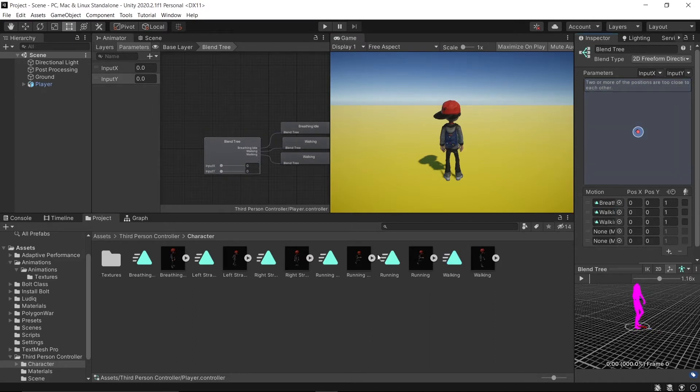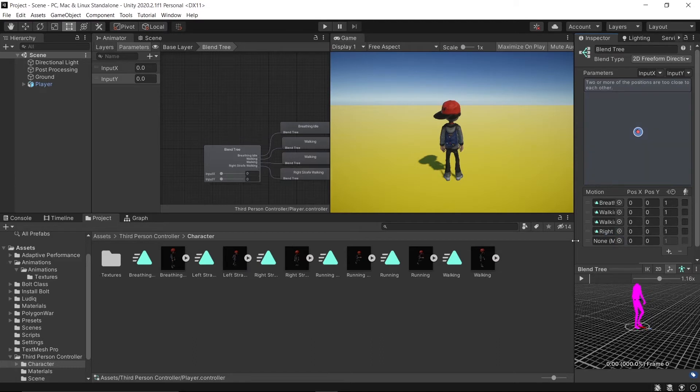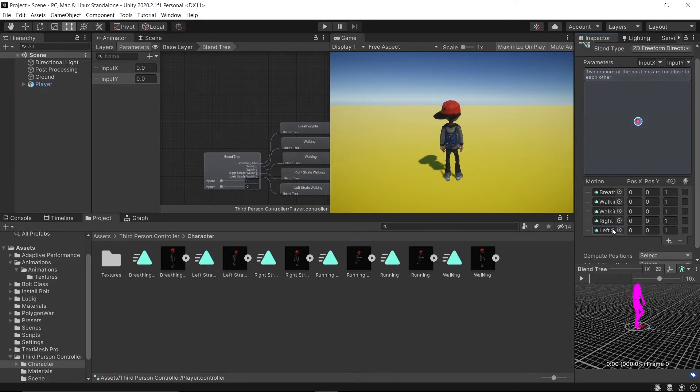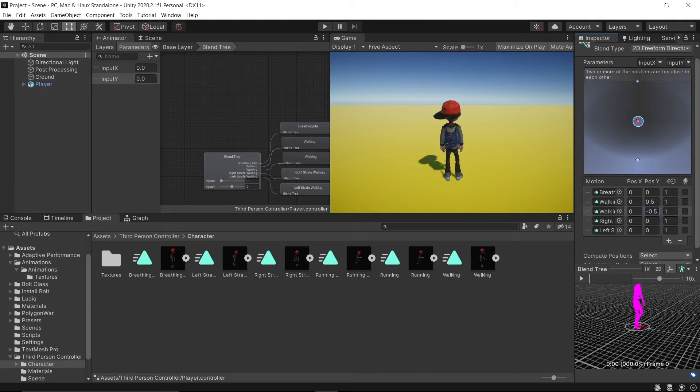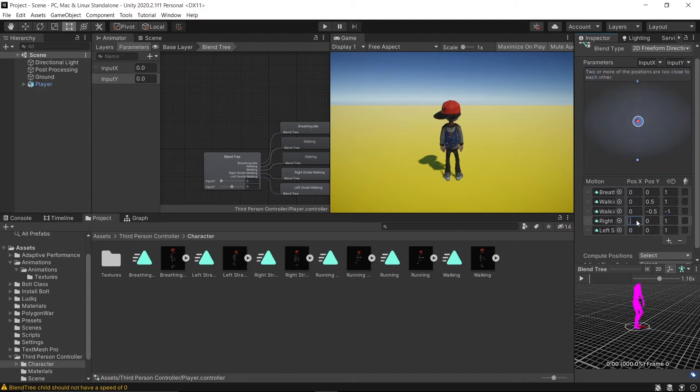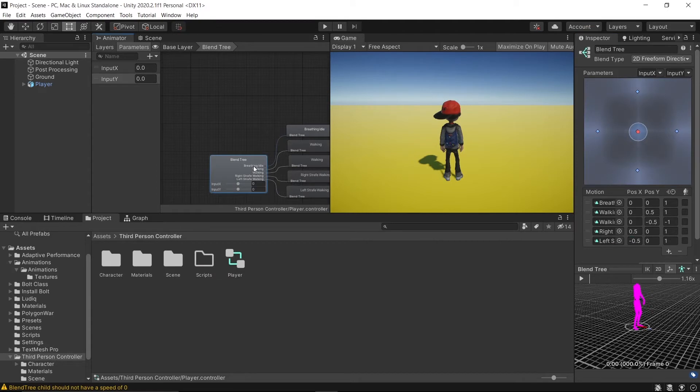After that it's time for adding our animations in motion fields. With blend tree selected, drag the breathing idle in first field, walk, and walk again because we are going to reverse that. Strafe right and left. For idle leave it to zero in all positions. Walk forward Position Y to 0.5, for walk backwards in Y to negative 0.5. Reverse negative one. Strafe right to 0.5 in X position and left to negative 0.5 in X.